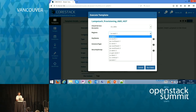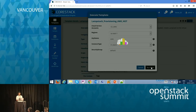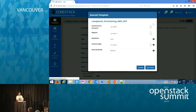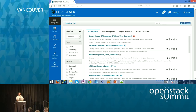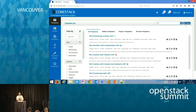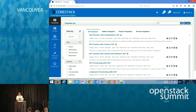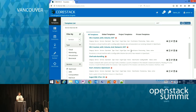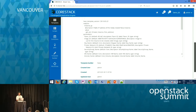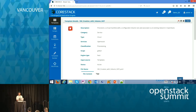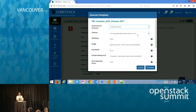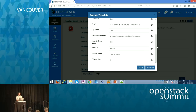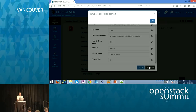With this example, I'm executing a template — it becomes a job. This is a template for creating a VM, creating a volume, and attaching it. I'm selecting which OpenStack cloud I want to run it on. There are some input parameters for the template which are pre-filled as parameters. I'm going to execute that now.